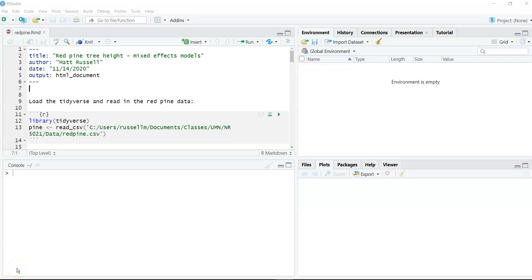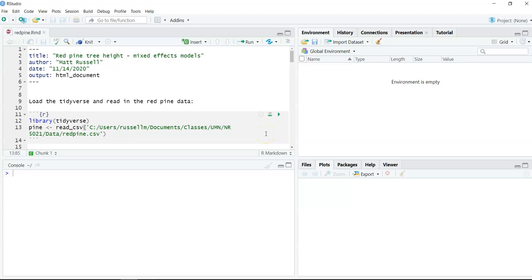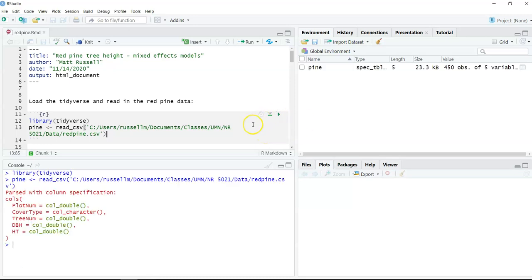This video will walk you through doing linear mixed effects models with an example of red pine trees. The first thing we're going to do is load the Tidyverse package and read in the data. These data are from 450 red pine trees growing at the Cloquet Forestry Center in northern Minnesota. We'll run the first chunk of code and we can see the pine data set — we're going to call this data set pine.